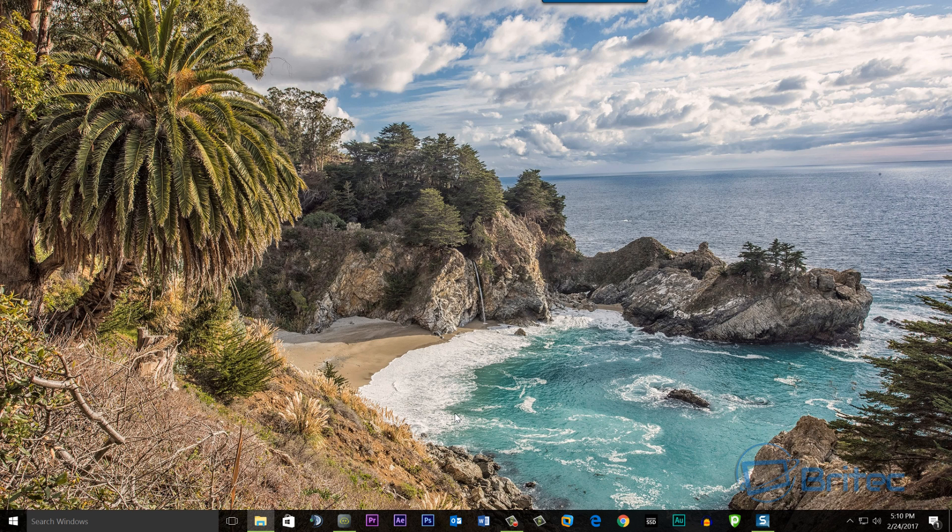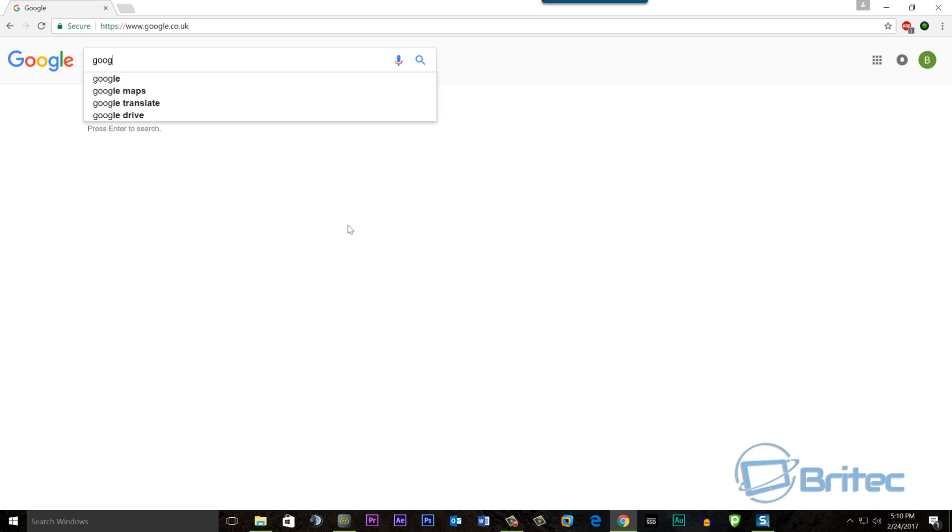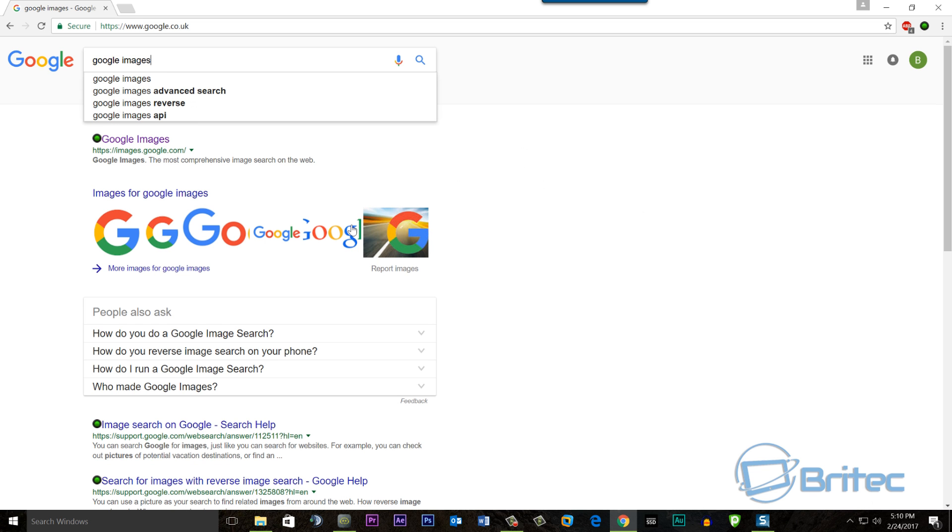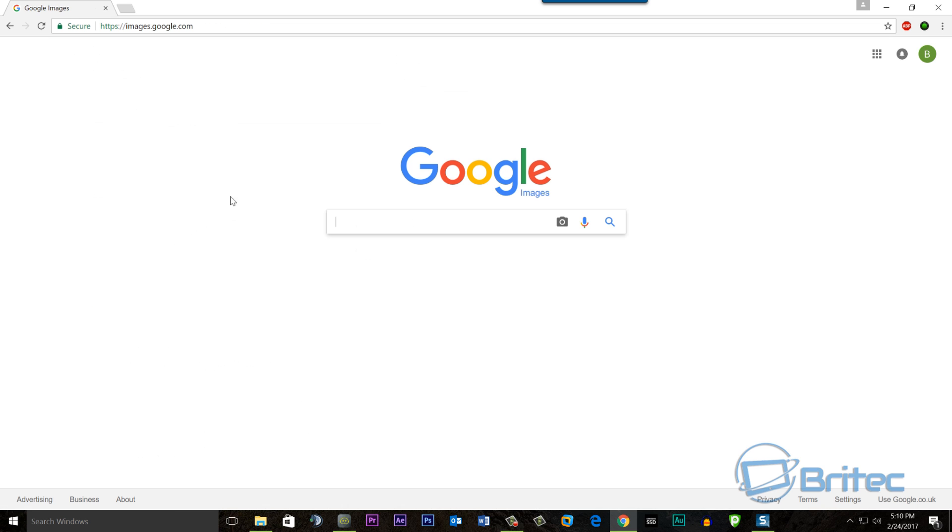Next we need to open up Google, so we're going to go to Google and search for 'Google Images'. So we got Google open and what we need to do now is type in here 'Google Images', just like so, and push search.